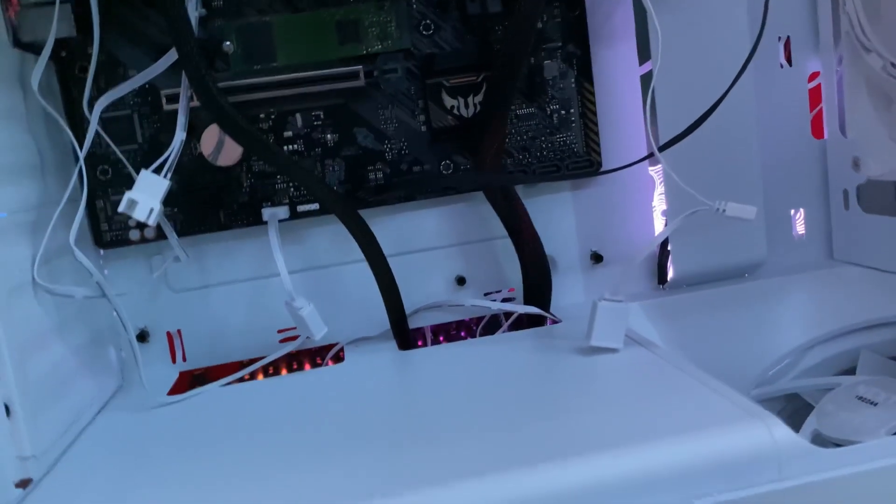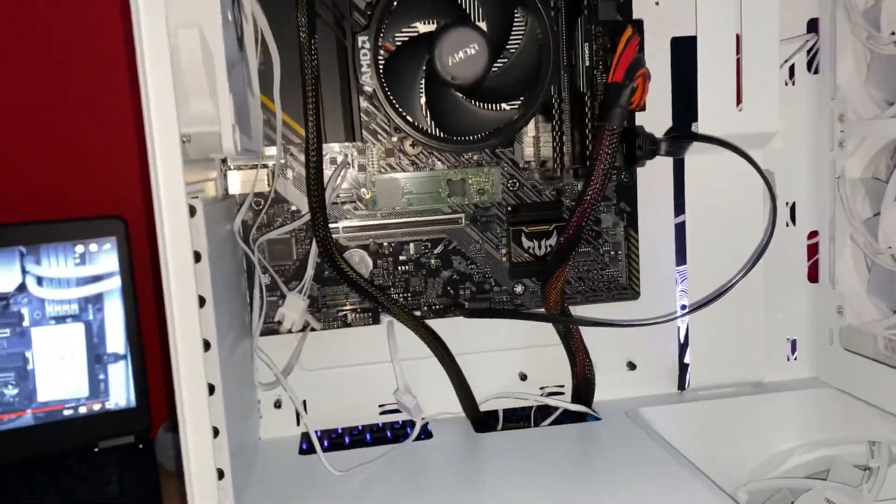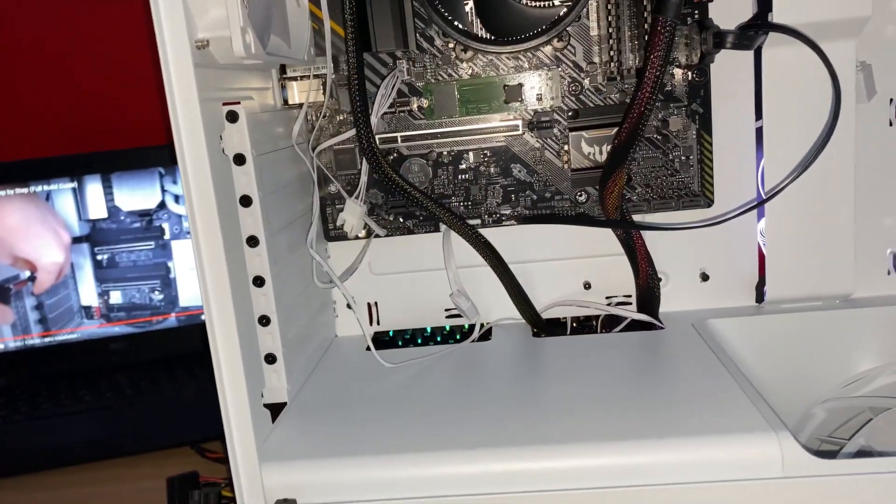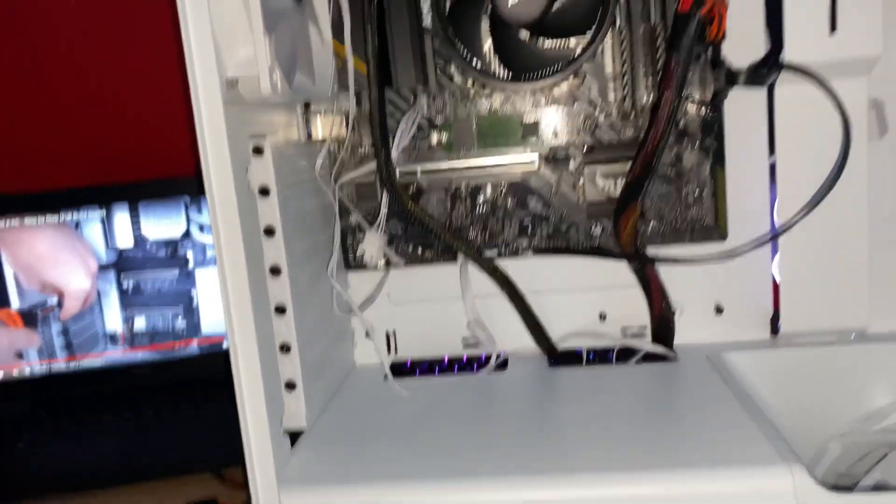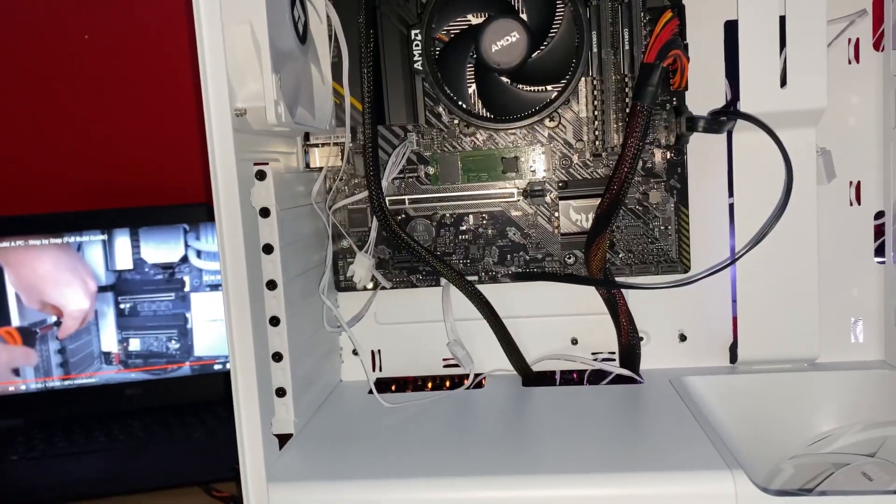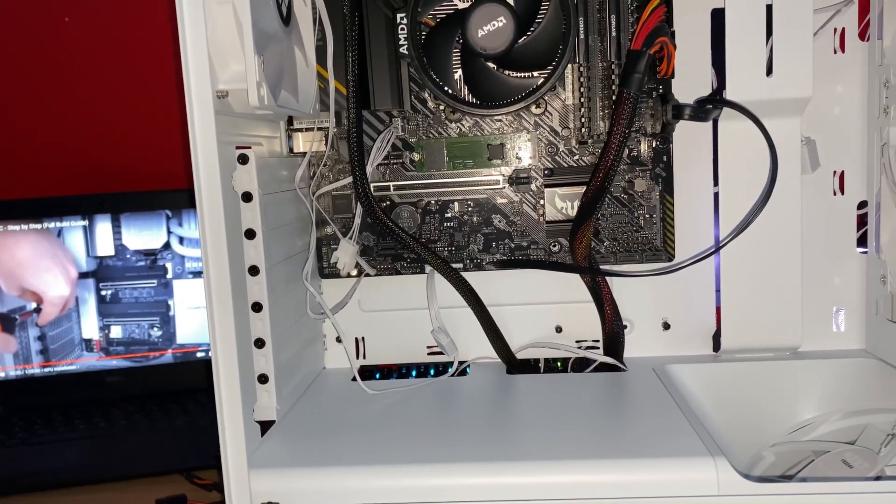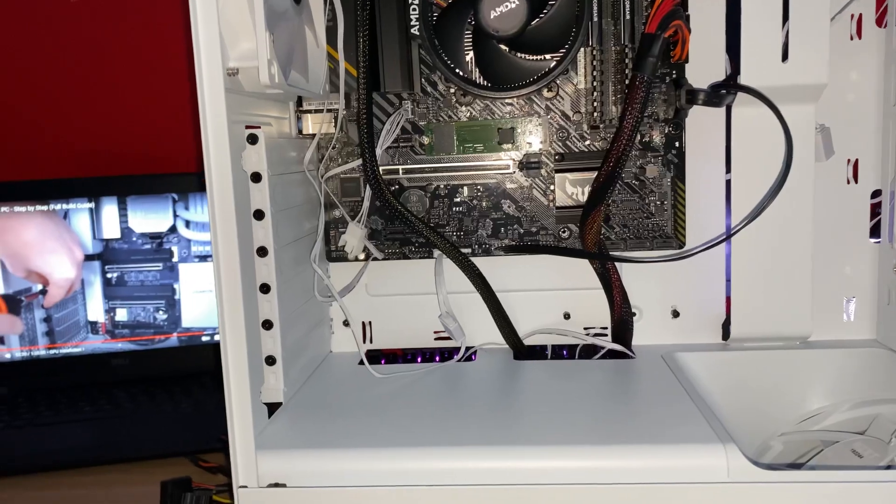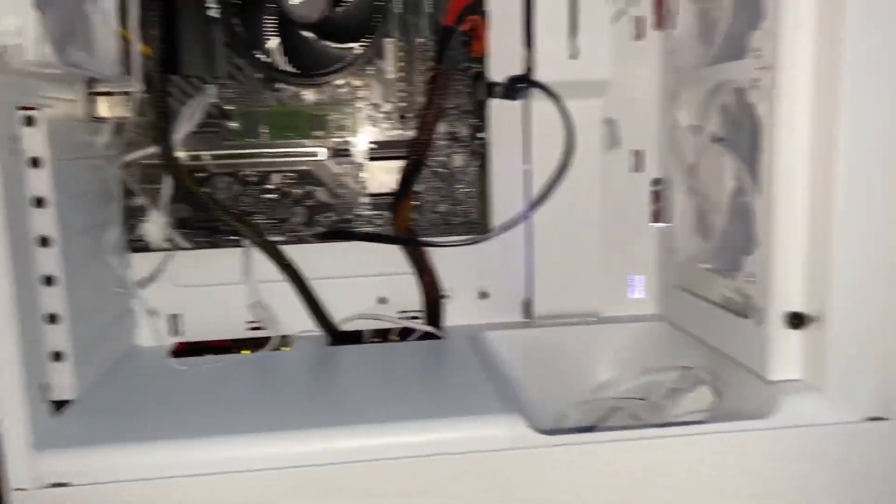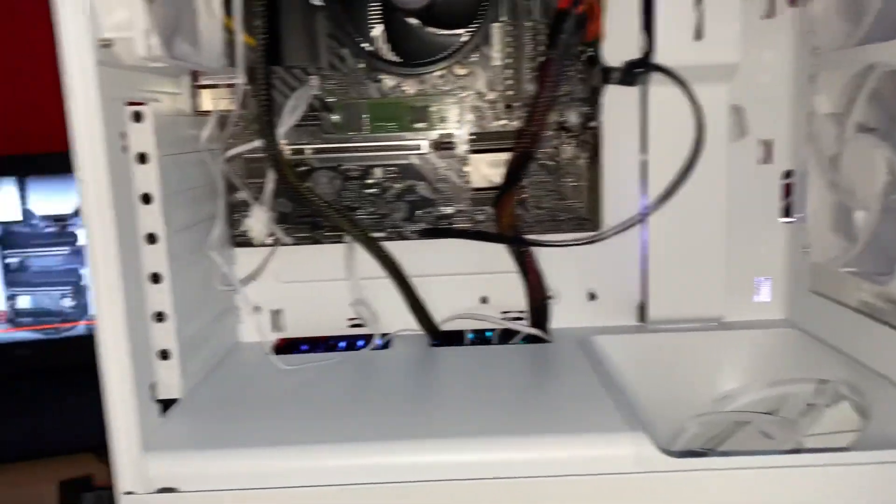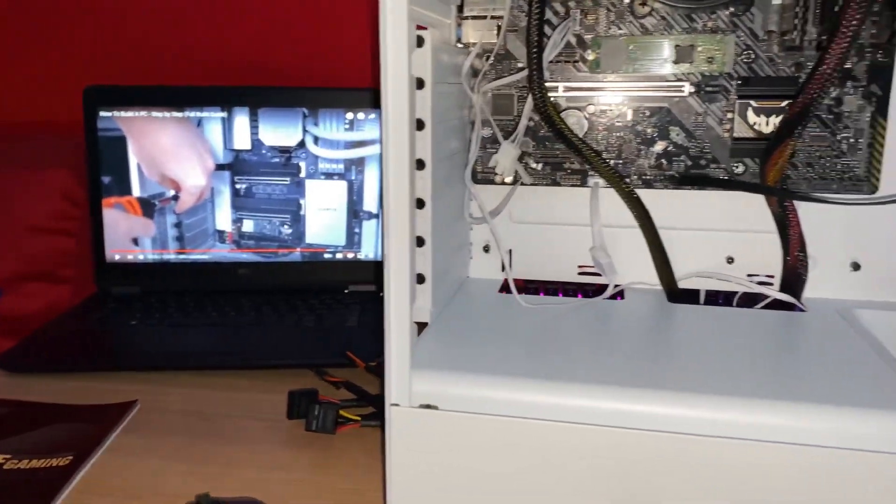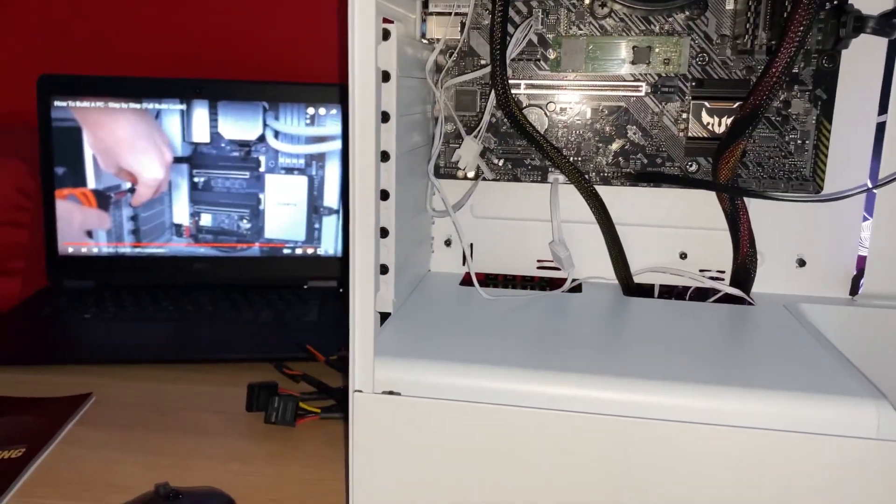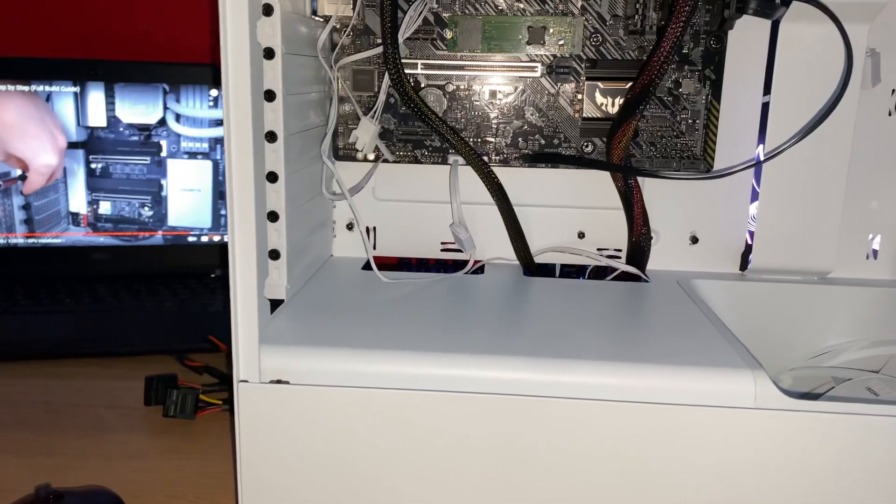So since we're kind of just going ahead with it we're gonna put in the graphics card right here and then do a little bit of cable managing just to figure it out and see if it works. If it doesn't then I'll be very upset. I did order a fan hub so I can get more fans working.